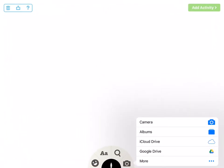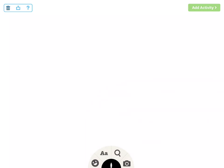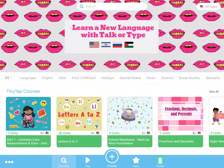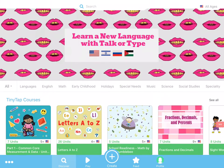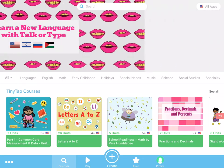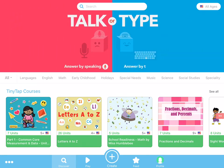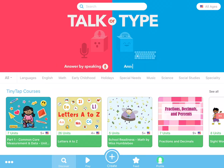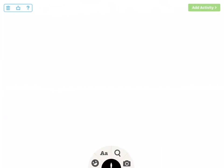TinyTap has lots of possibilities. When we first open up the app we come to a variety of pre-made pieces. To be honest I don't use them at all, because I love the fact that we can create our own content, so I could just go to Create.